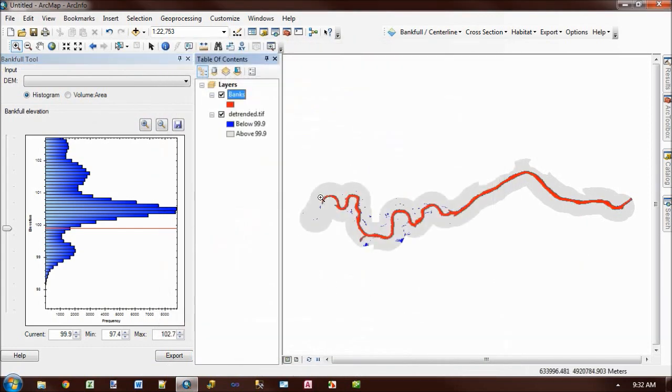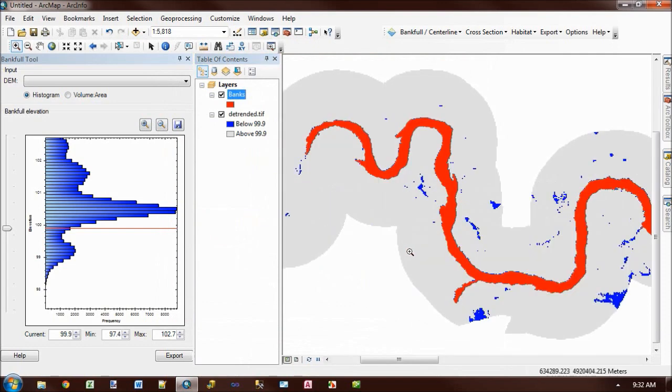So what it's done is it's converted the flooded areas into a vector and thrown away any of the small areas. It's just kept the largest area.